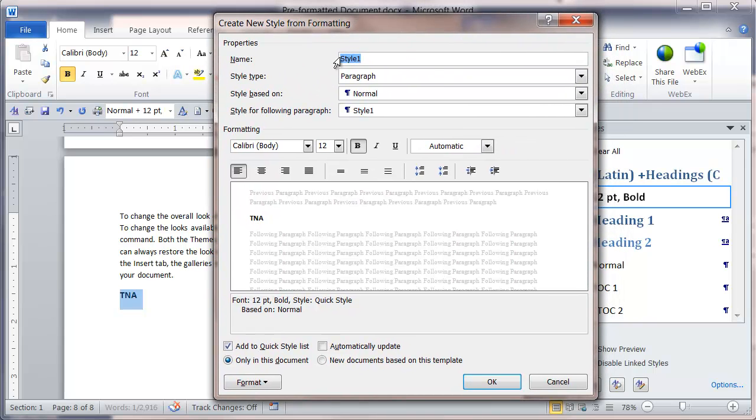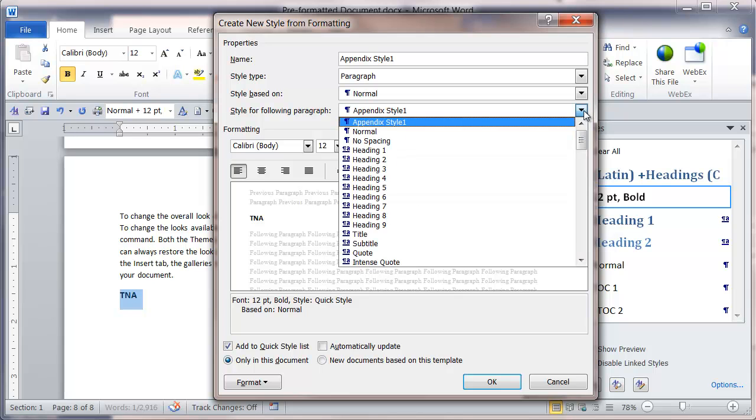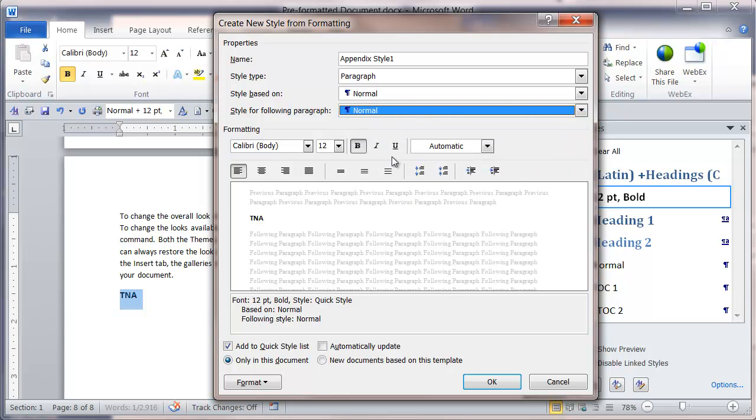From here I'm going to call this appendix style 1. I want to keep it as a paragraph style type, and for the style for my following paragraph, I want to change it to normal. By default it comes up with appendix style 1, but I'm going to select normal; otherwise I'd just have a series of headings when I press the Enter key.